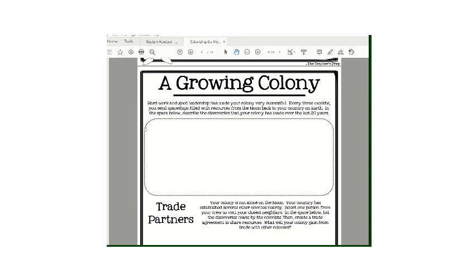The very first thing you're going to be doing is this upper portion right here. You are responsible as a colony to every three months send spaceships filled with resources from the moon back to your home country on Earth. If you remember from Friday, a king in a country on planet Earth sent you up to the moon to gain resources for your home country.